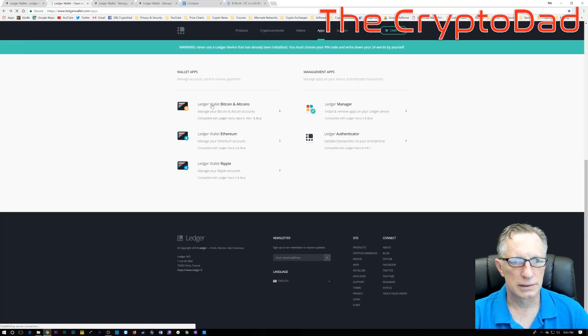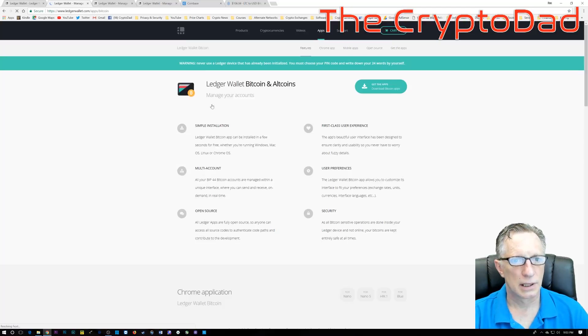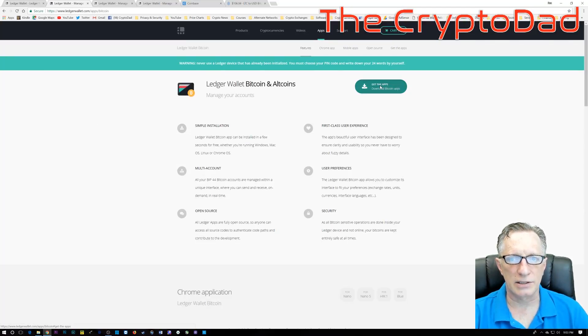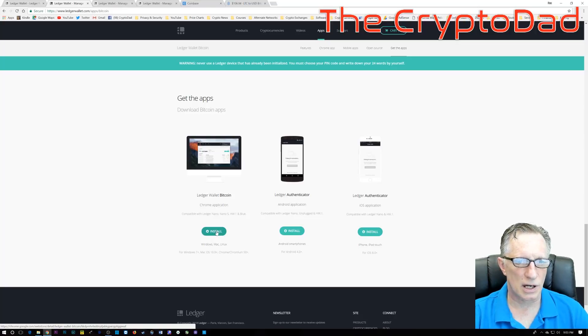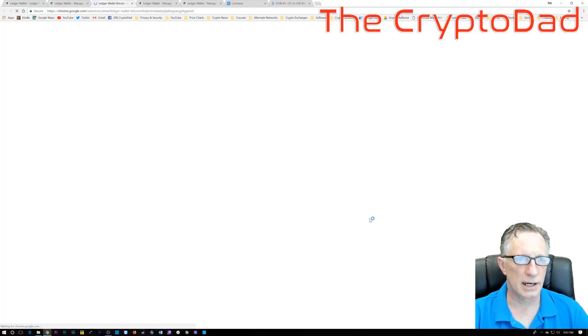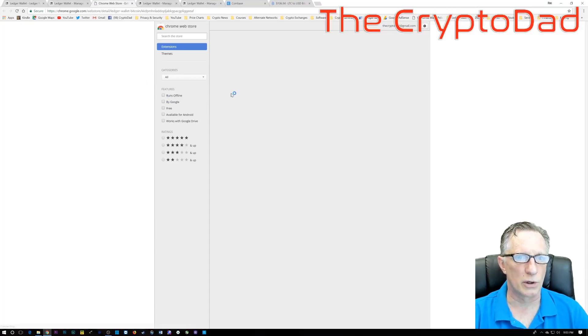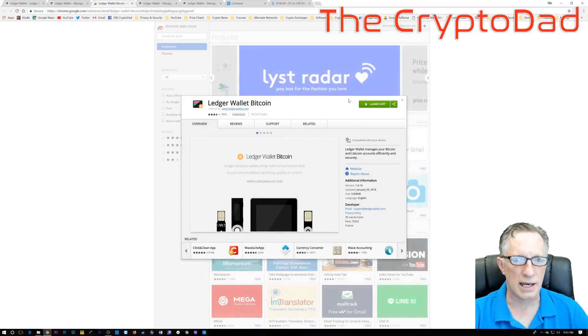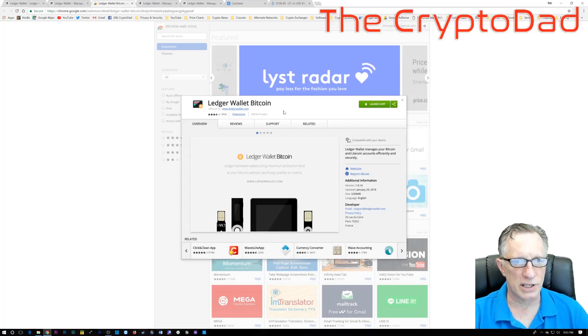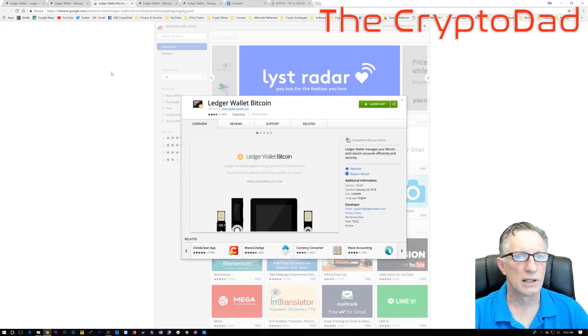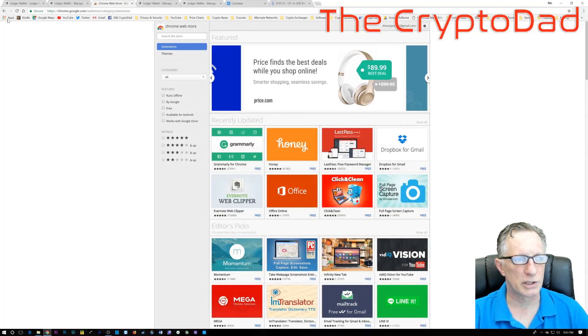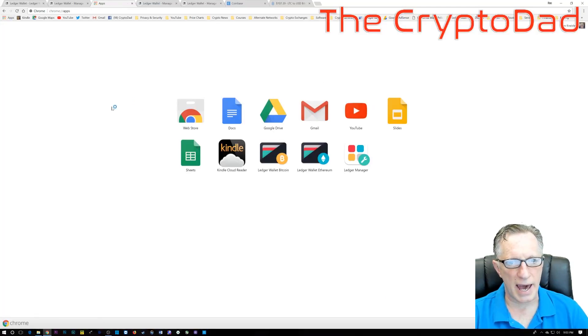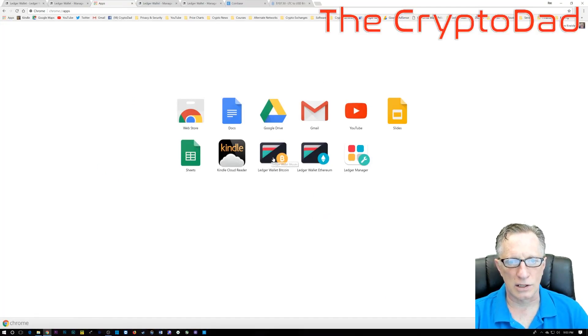So the next step is getting our Ledger prepared. We want to make sure we have the Ledger Wallet Bitcoin app. I should go through the install here. This is a Chrome app. It's going to install directly into Chrome. As you can see, I already have it in my Chrome browser.